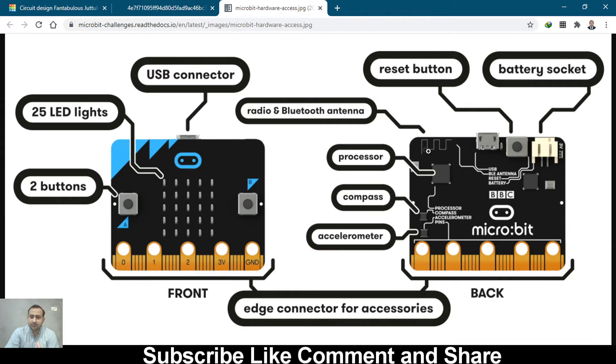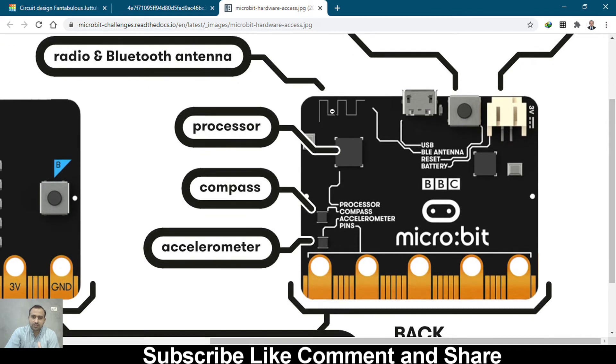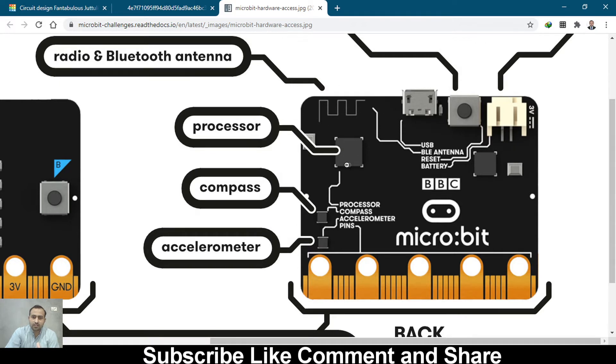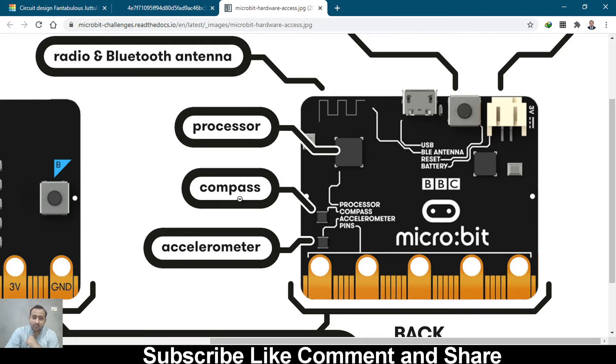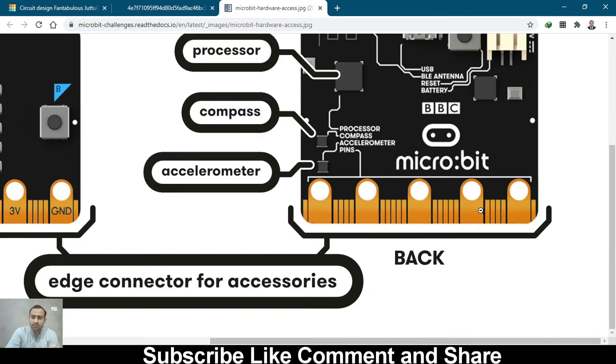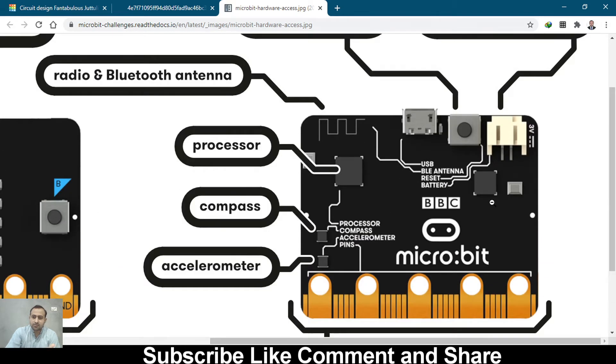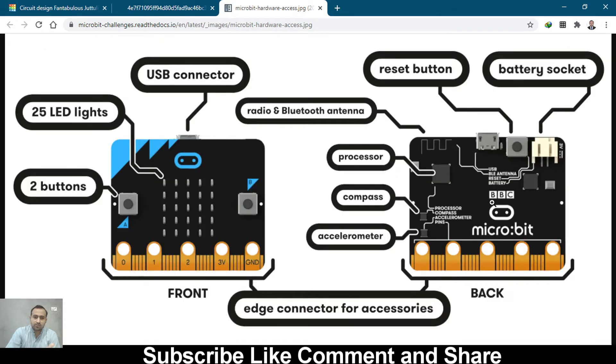This is the Bluetooth antenna and radio antenna. Let me zoom in. This one is a microprocessor or microcontroller, very small. It also has an accelerometer and a compass, so you can find which way is north.